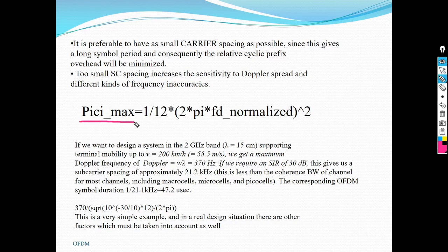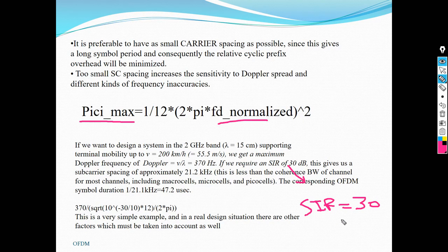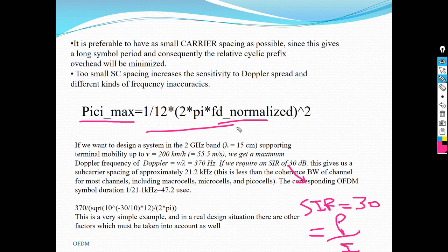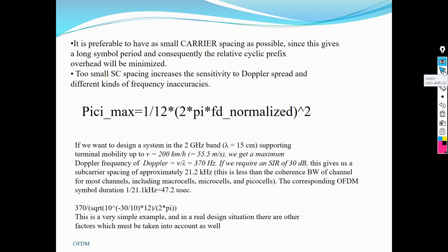This formula gives the power of ICI due to Doppler — how much interference it causes to your system. When you calculate SIR given as 30, SIR equals the power of the signal over the interference calculated from the Doppler equation. Once you know the required SIR level, you can calculate the power you need to transmit so that you achieve that SIR. In a real design, other factors such as the environment, Doppler, dispersion, CP, and SIR must all be taken into account.